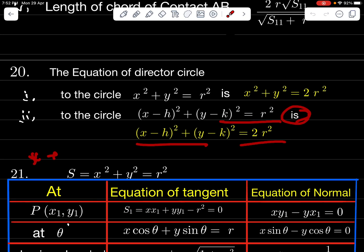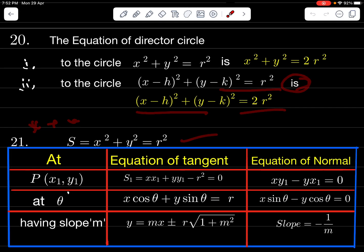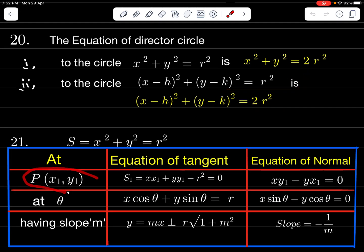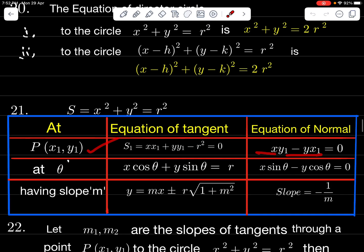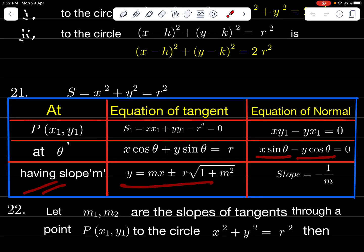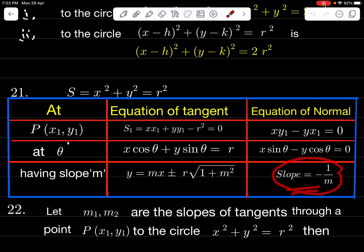For circle S: x² + y² = r². Given point P(x₁, y₁): tangent is xx₁ + yy₁ = r²; normal is xy₁ − yx₁ = 0. Given parameter θ: tangent is x cosθ + y sinθ = r; normal is x sinθ − y cosθ = 0. Given slope m: tangent is y = mx ± r√(1 + m²). For equation of normal, replace m with −1/m.